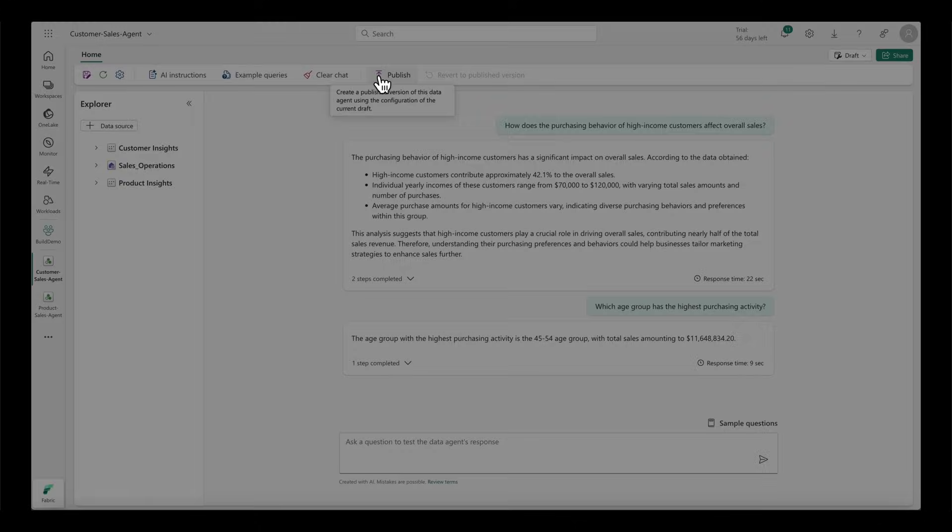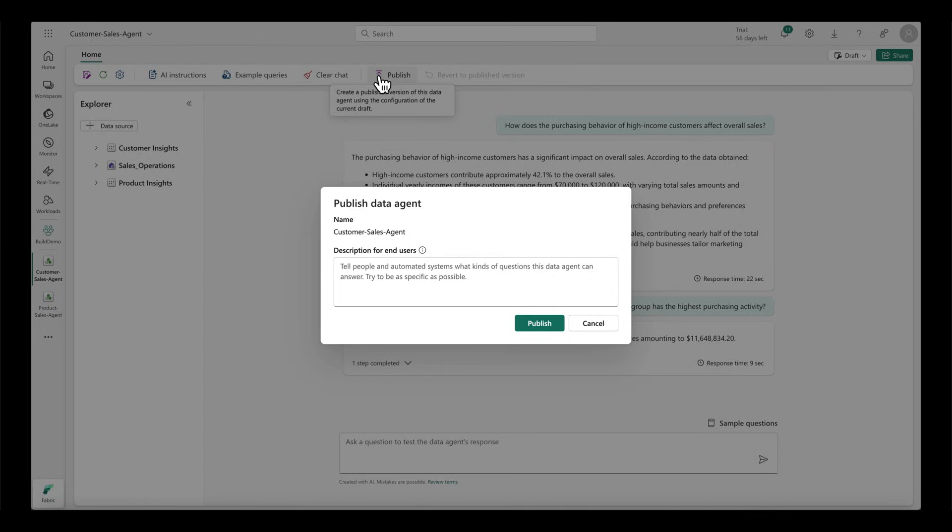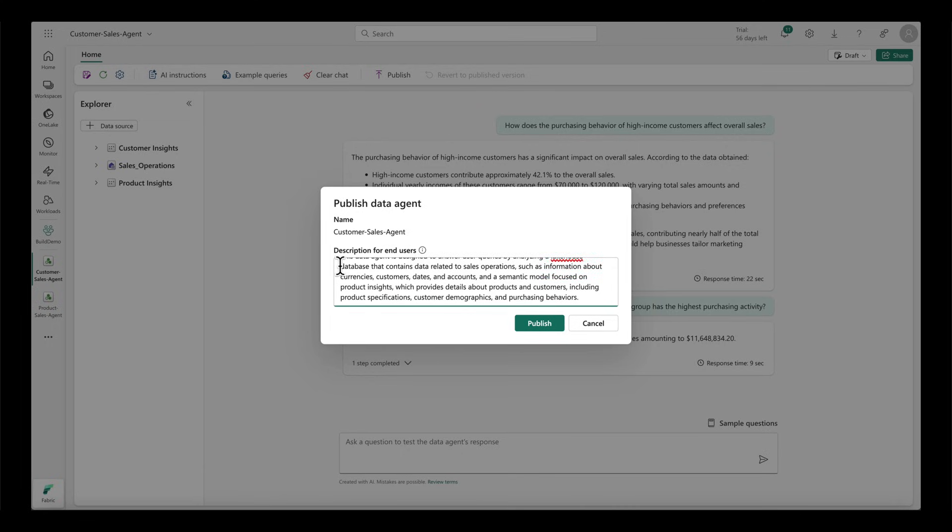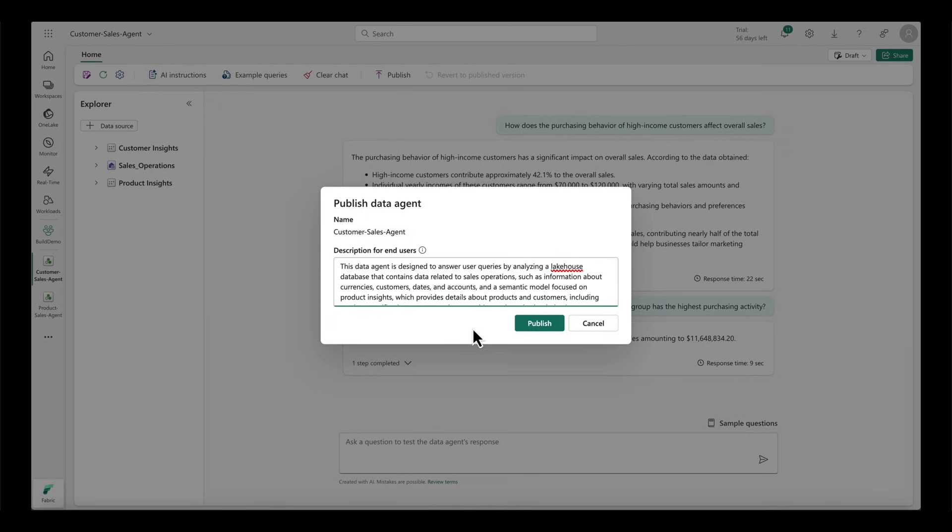Once validated, I can then publish the data agent. As part of the publishing process, I can also provide a description so that the data agent could also be used by other AI systems.